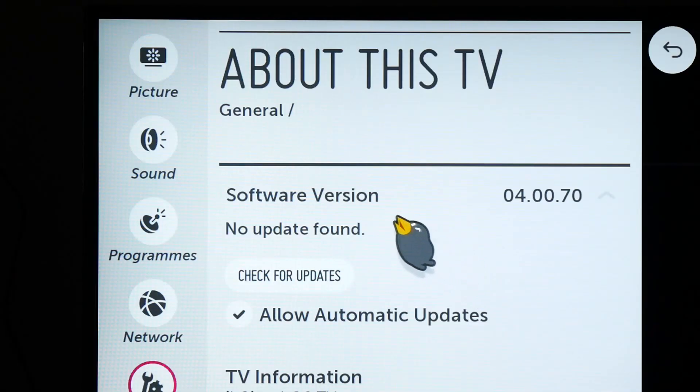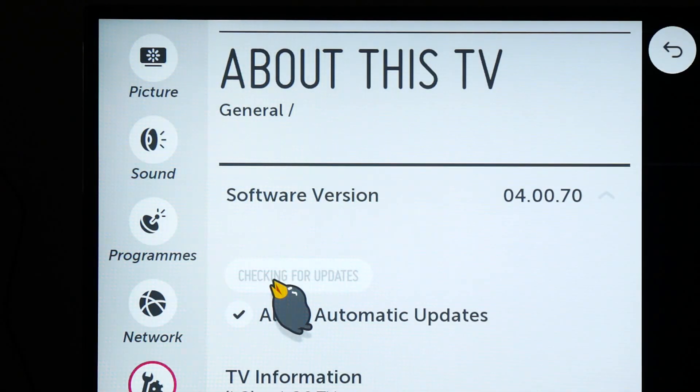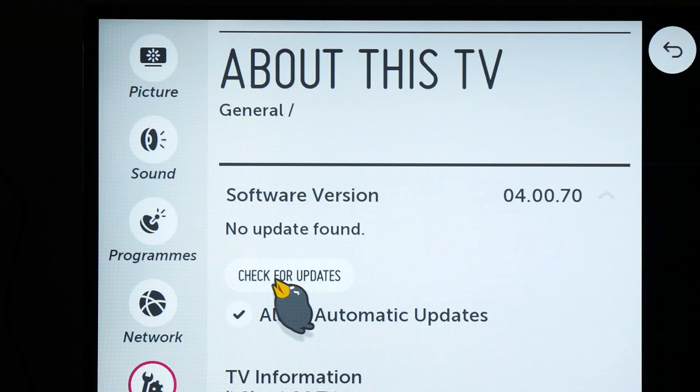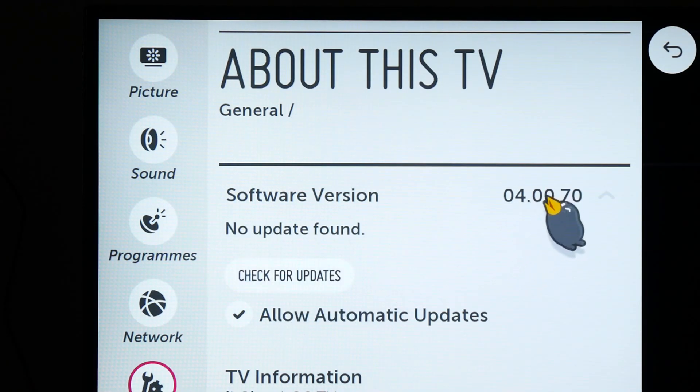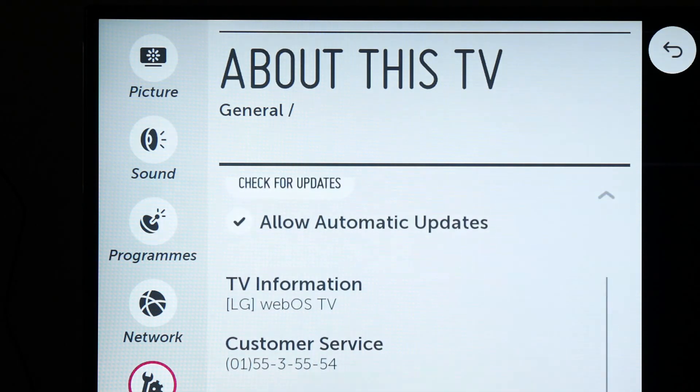This is the latest software version of this LG Smart TV. Thank you for watching and subscribe for more.